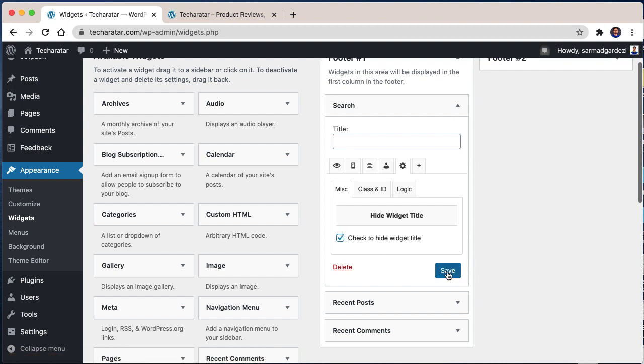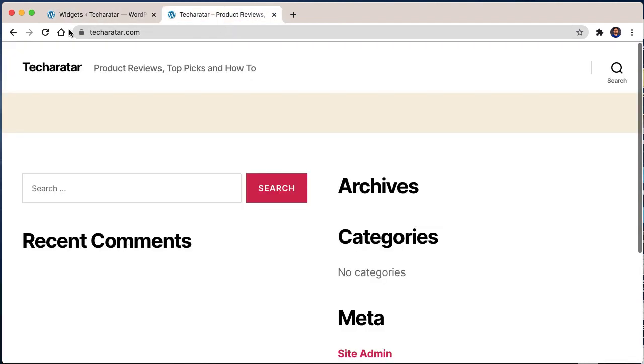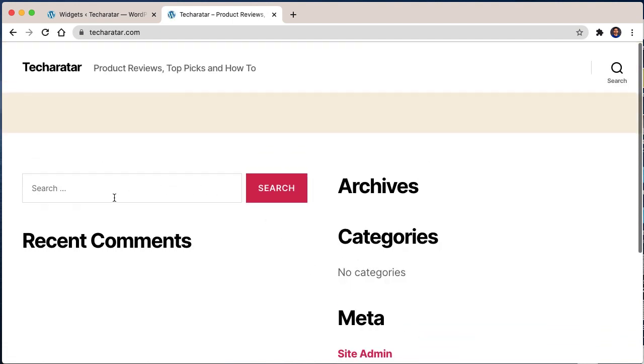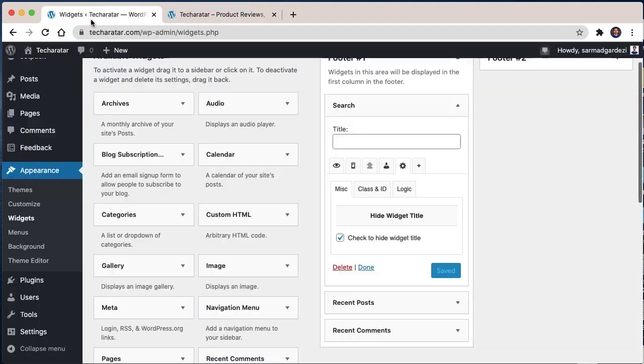Go back to your WordPress website and refresh the page to see the results. Here you can see that now I am removing some more options here.